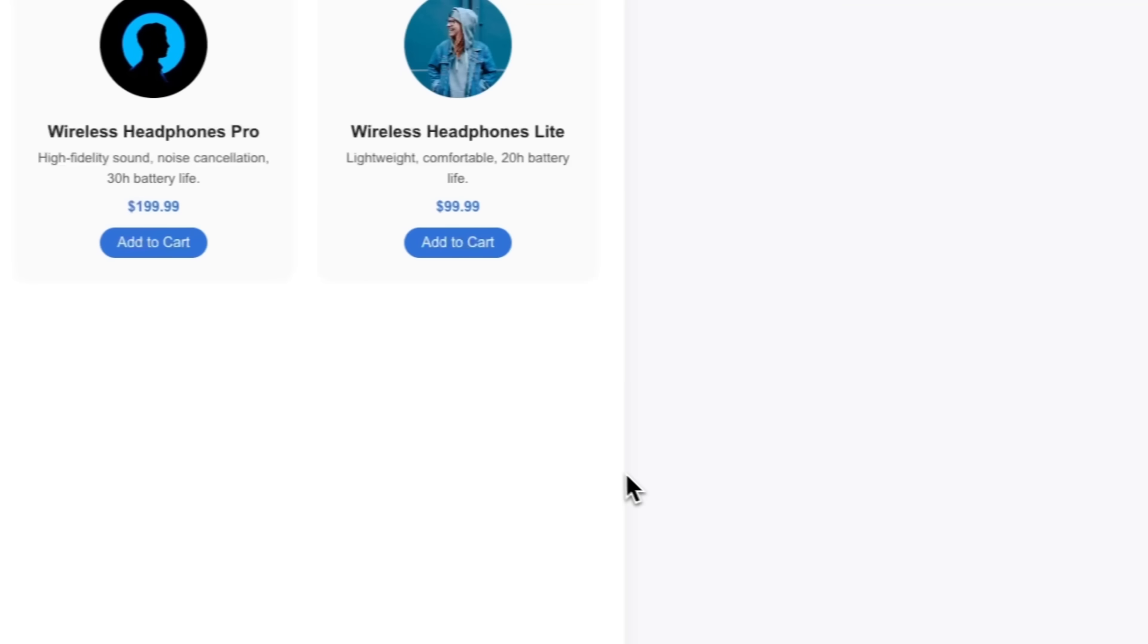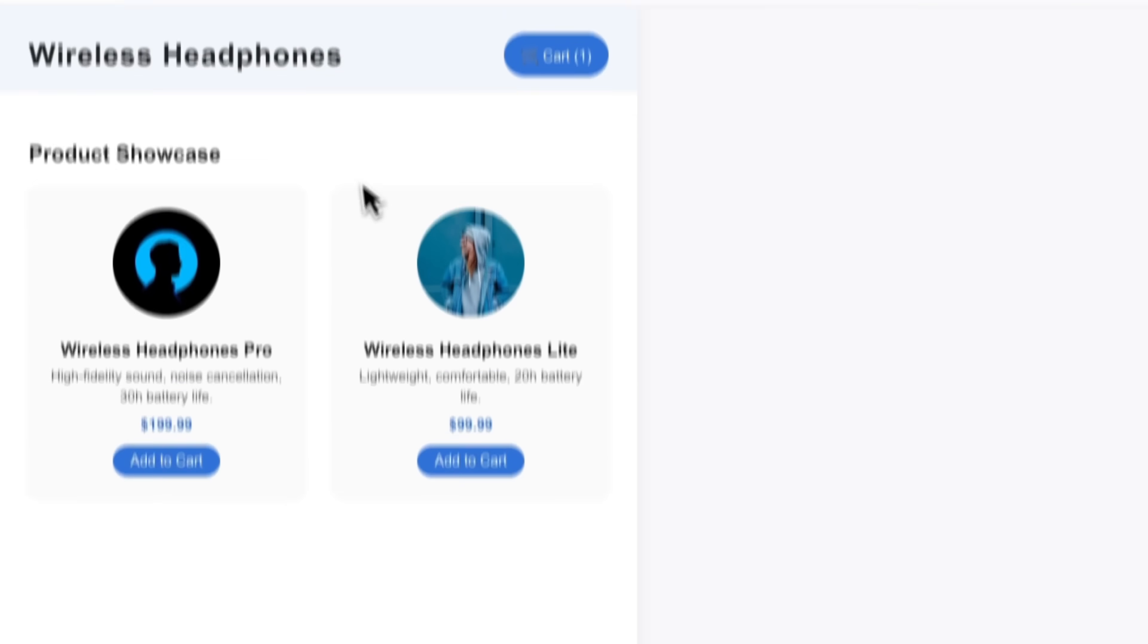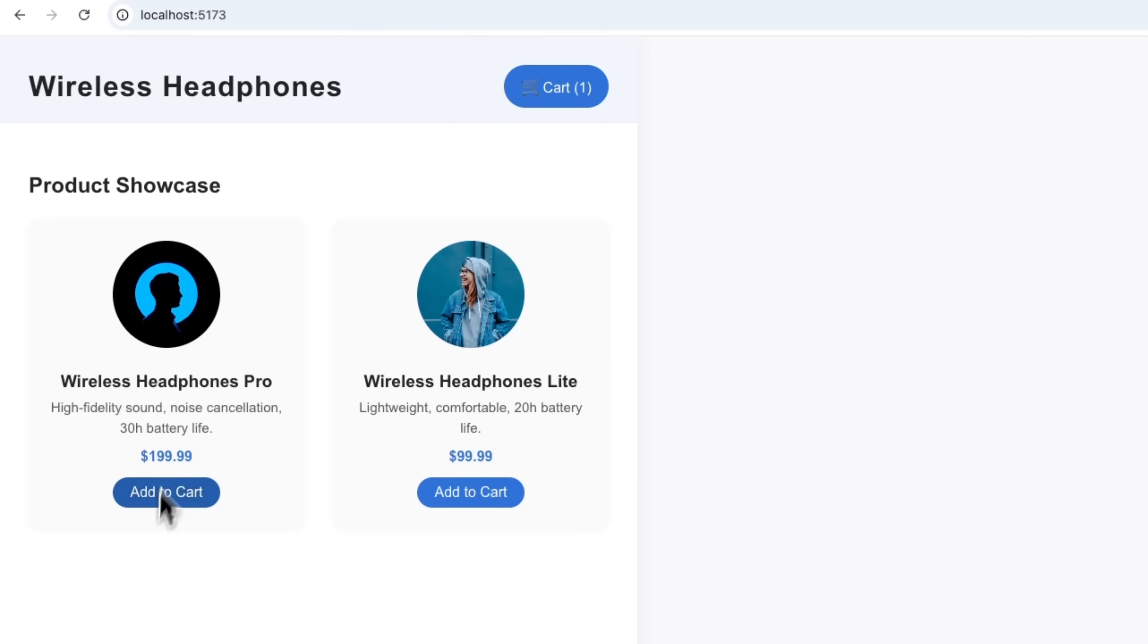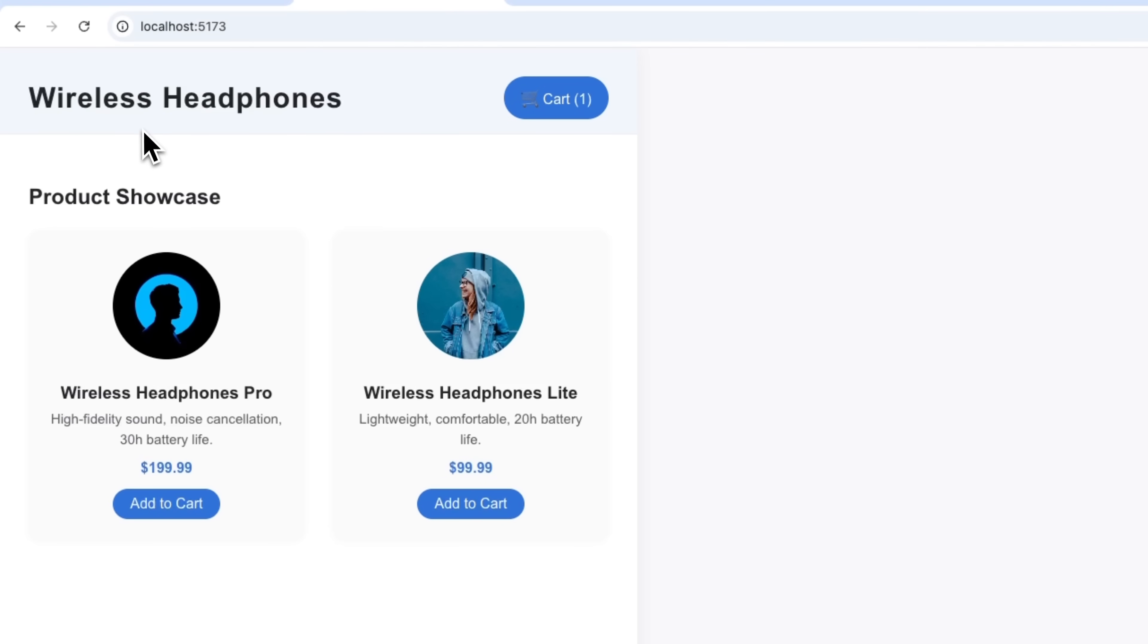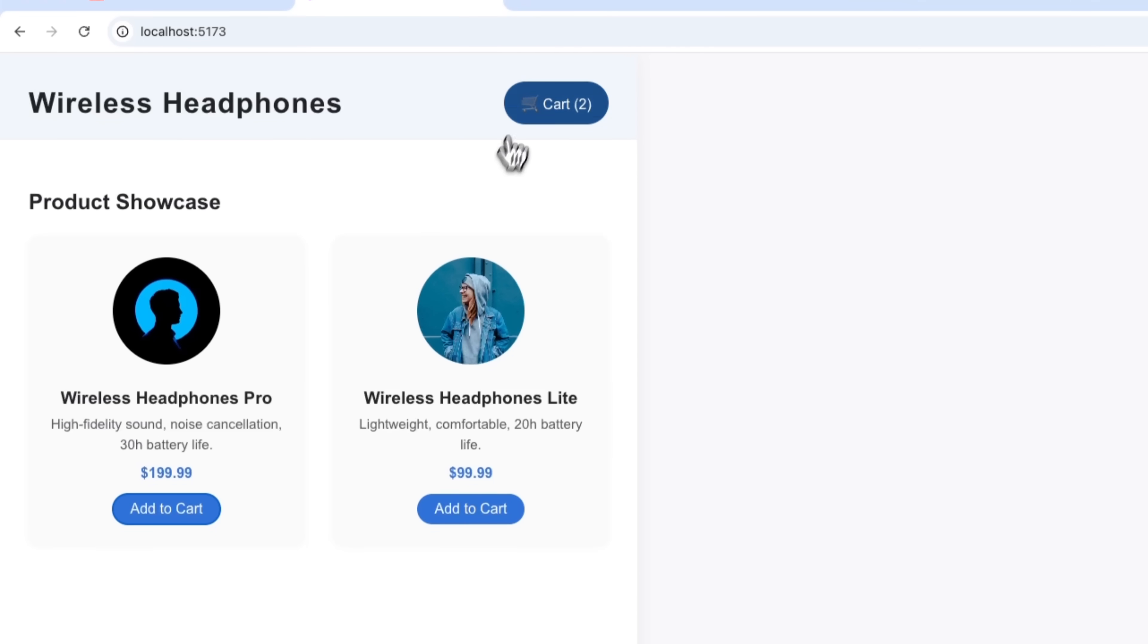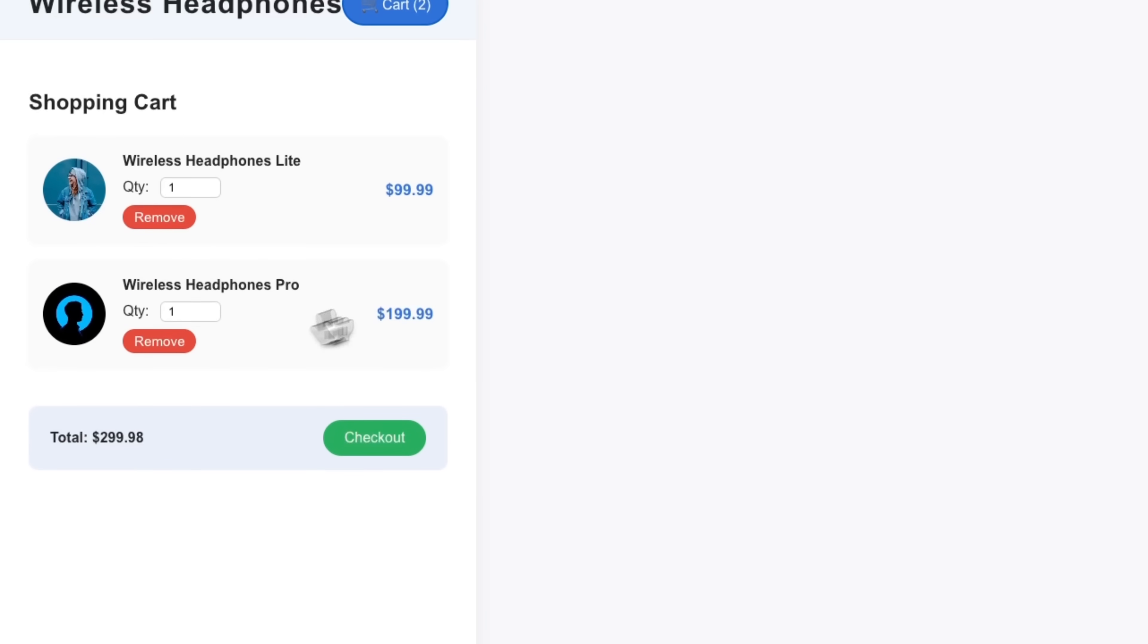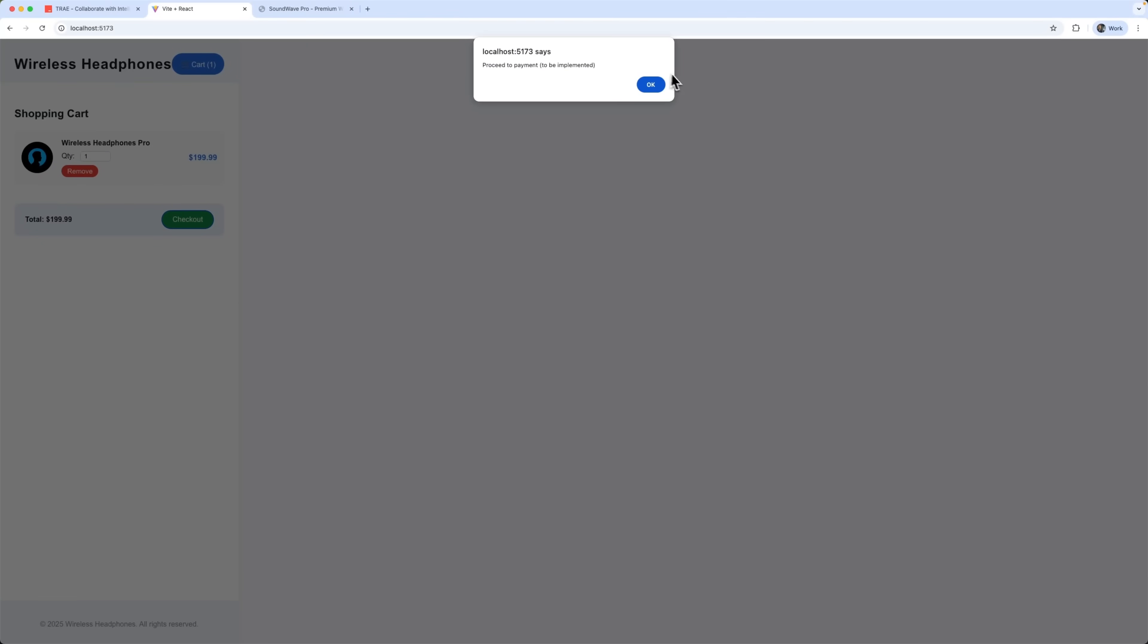Now folks, let's see the result from Cursor. It generated a product showcase, not a full landing page. There's a cart and checkout button, but the payment system isn't connected.